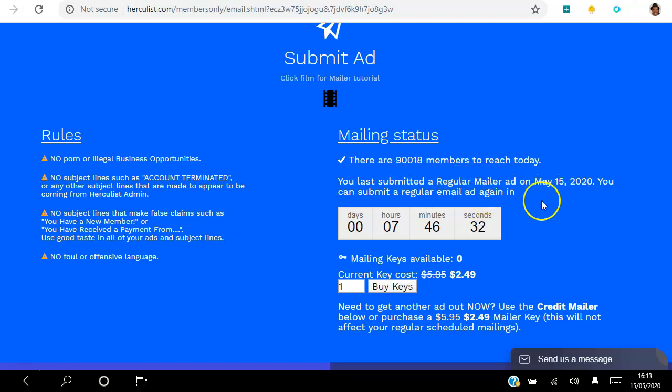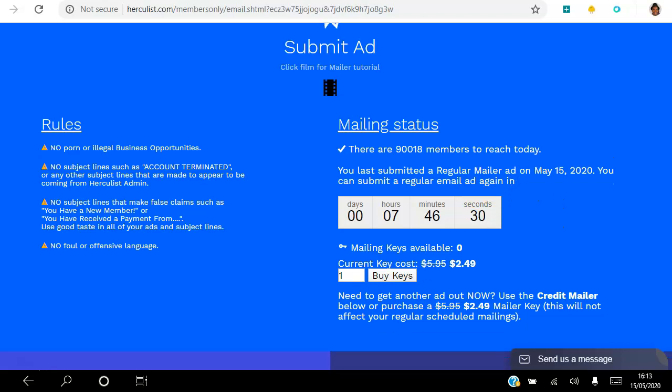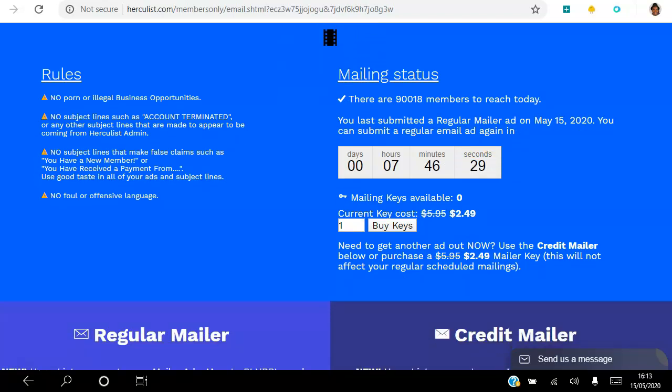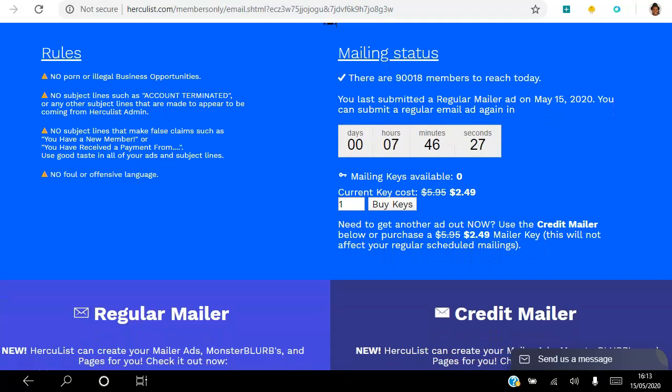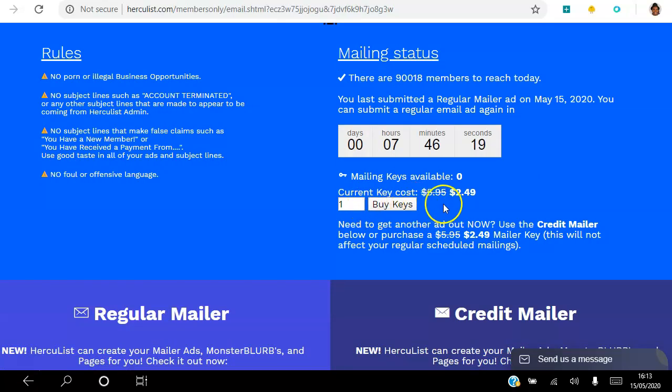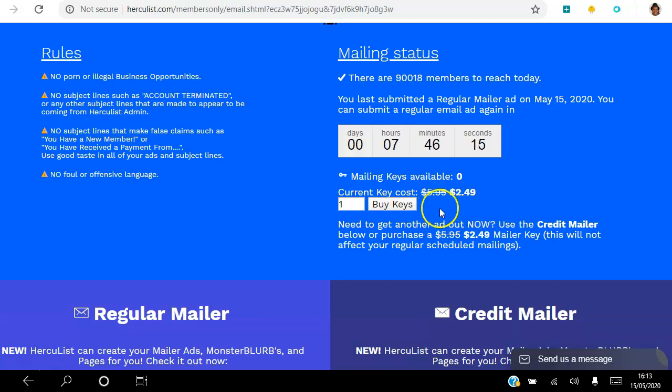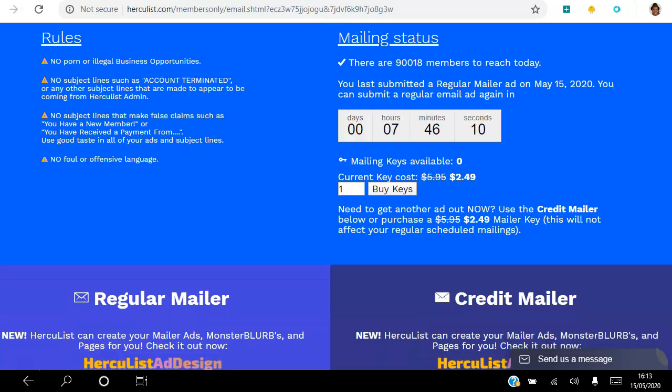So there are 90,000 members to reach today. Your last submitted regular ad on May 15th - so this is me, I've done this already today, so I'm just going to walk you through the whole platform, the whole emailing. You can buy credits - the one credit at the moment is 50% off at $2.49, and you can actually choose to use credits to send an ad using the credit mailer.